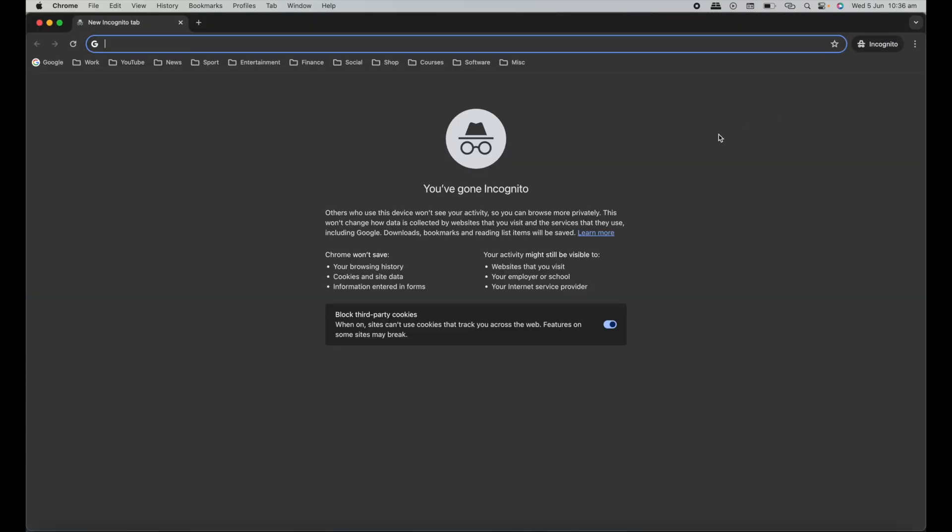So now I have an Incognito window open. And again, it says here, others who use this device won't see your activity, so you can browse more privately.